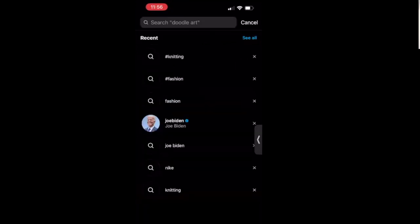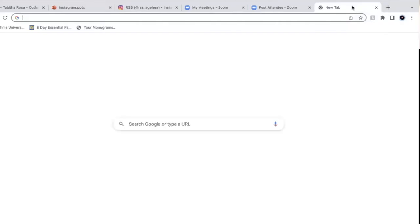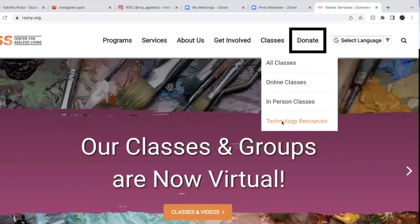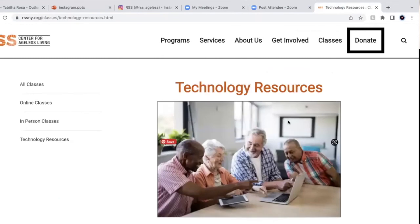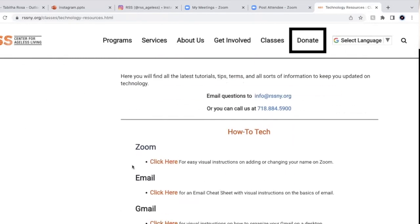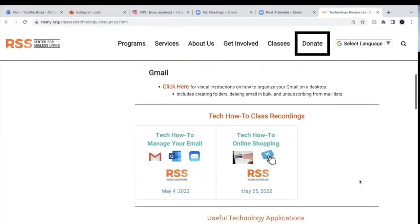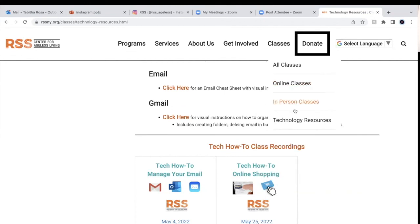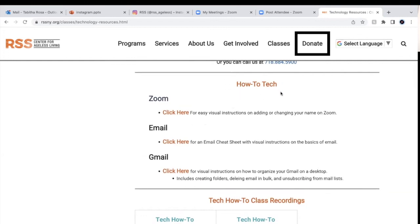The PowerPoint from today's class will be available on the website at rssny.org. Go to Classes, then Technology Resources. This week, the PowerPoint will be posted under the 'How to Tech' section, so you can go over the steps on making your account private and keep learning about Instagram.